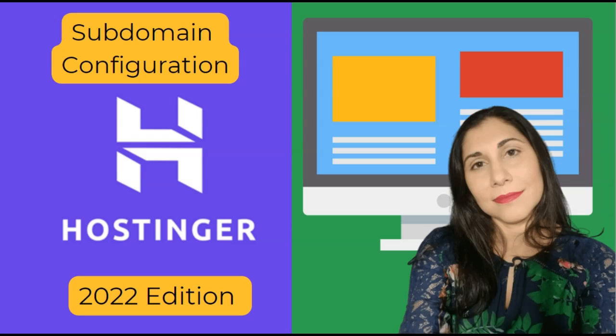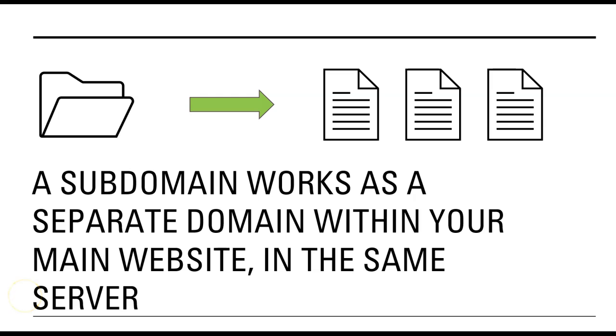Hello and in this tutorial we will show you how to add a subdomain for your website using Hostinger. A subdomain works as a separate domain within your main website.